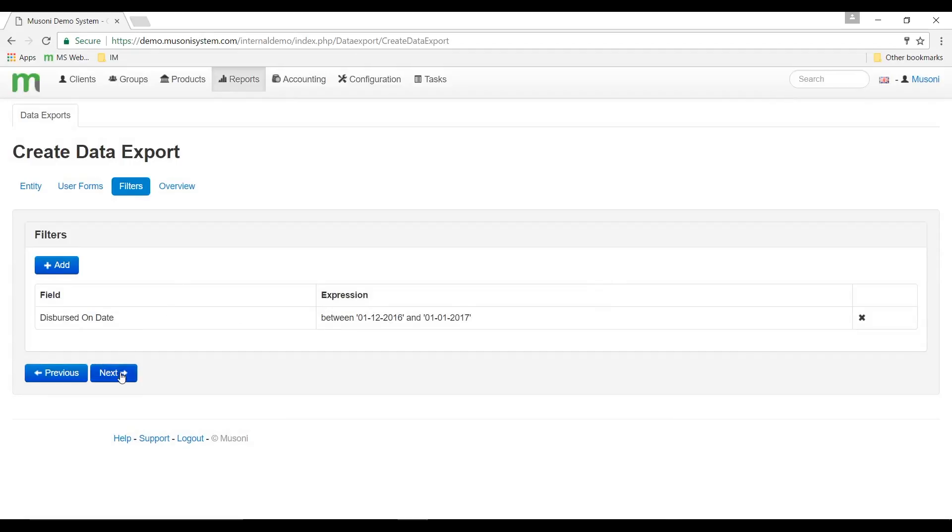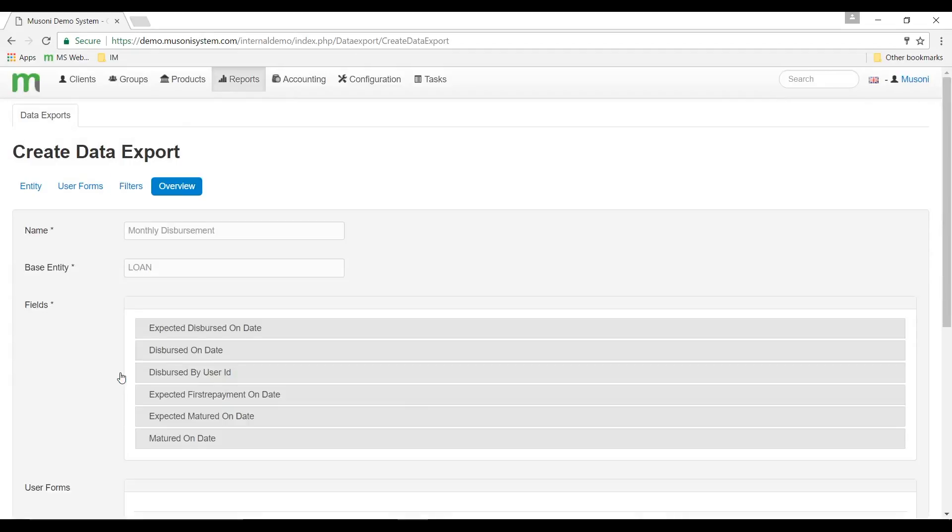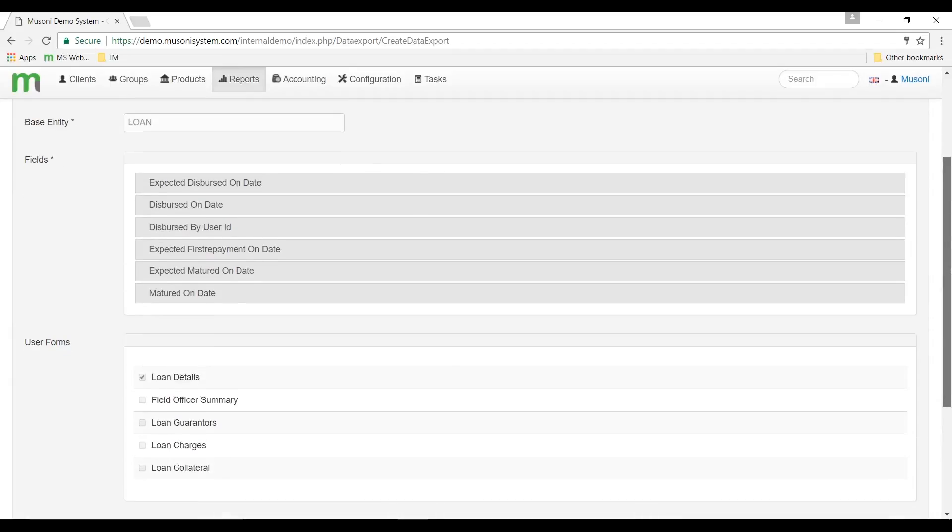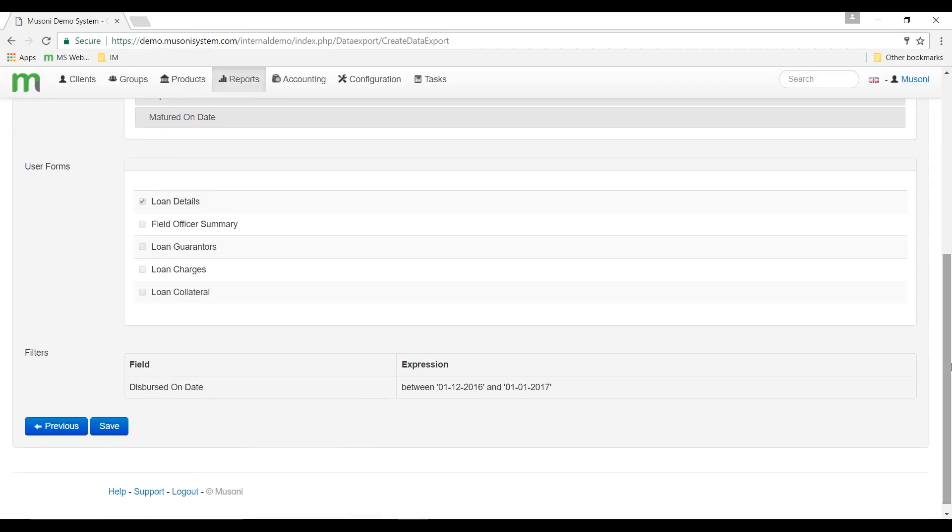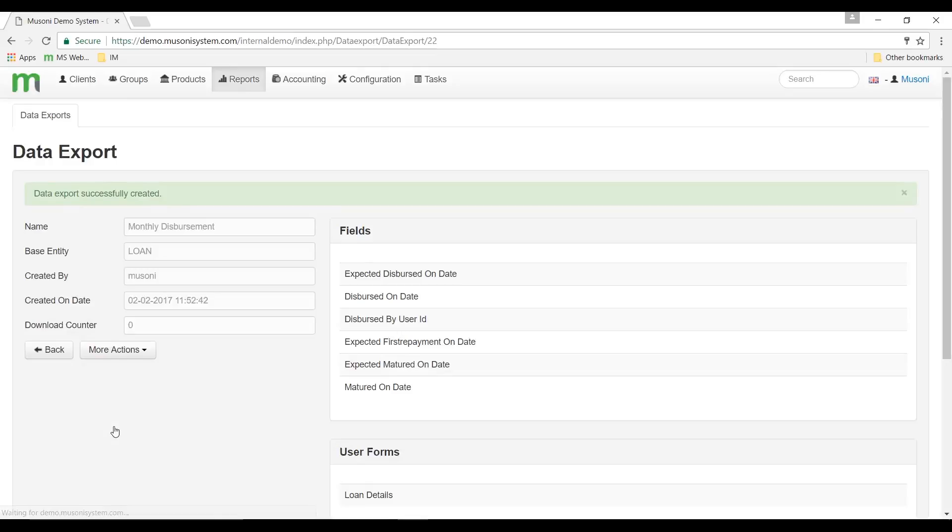Clicking next, the system takes me to the overview of what I've done so far. And I can then just cross-check. If I'm happy with it, I would then click save. At which point the system will tell me that the data export has been successfully created.